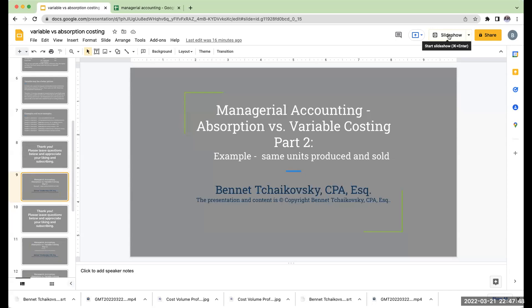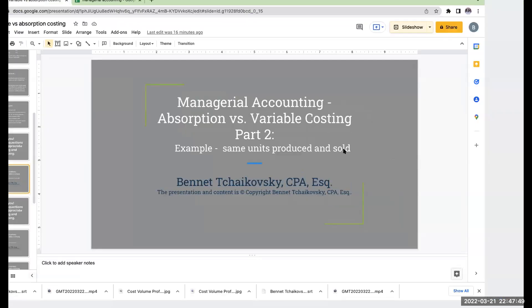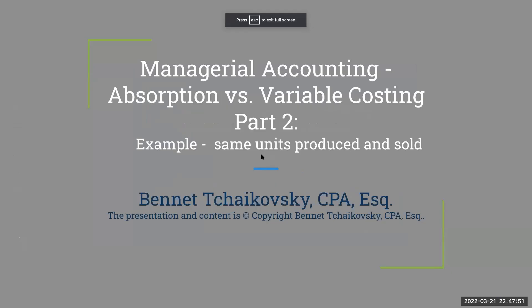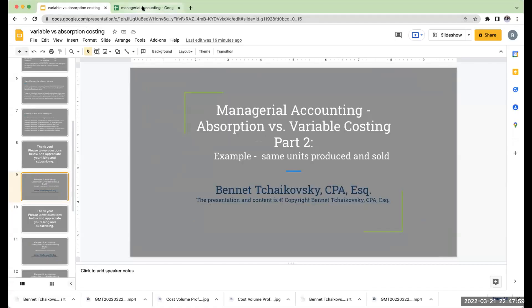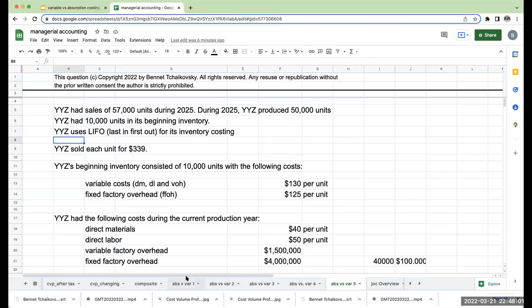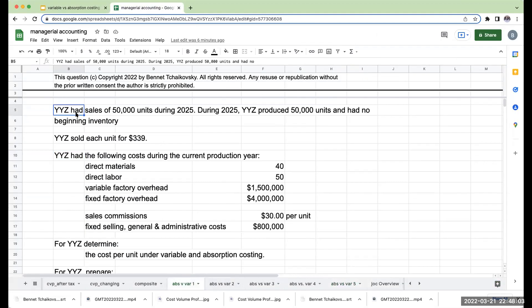Hello, everybody. Welcome. We are now going through our first example here for absorption versus variable costing. This is the same number of units that are being produced and sold. So YYZ had sales of 50,000 units during 2025. During 2025, they produced 50,000 units and had no beginning inventory, so they sold everything that was produced.